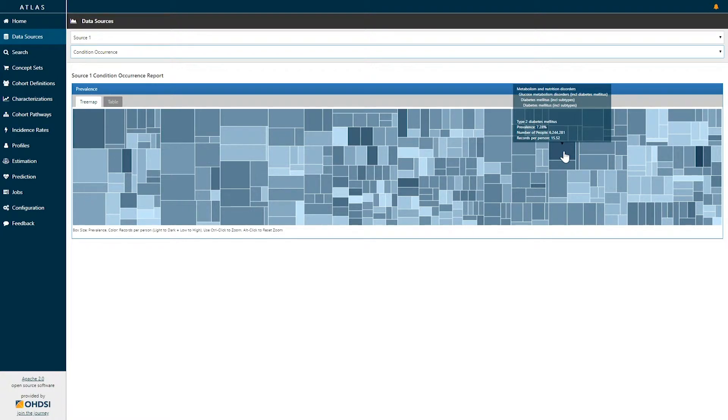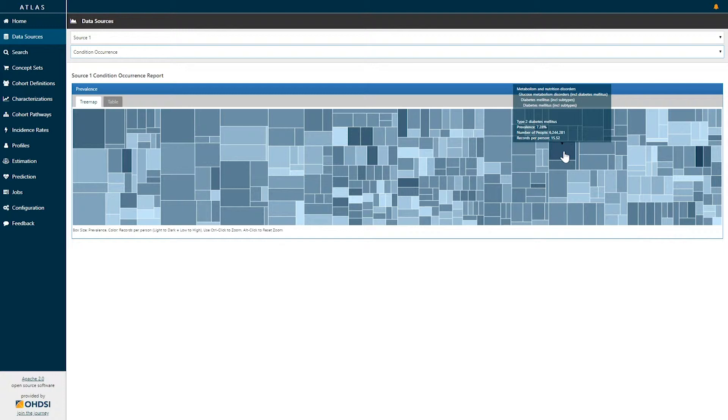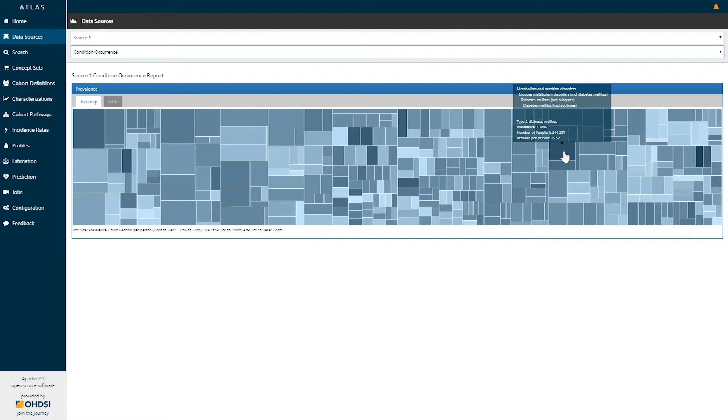So for example here I've selected a box which is the type 2 diabetes mellitus concept. The prevalence of that concept in this database is 7.28 percent which is over 6.2 million patients in this data source. And for people who have a condition concept of type 2 diabetes mellitus we can see that those people on average have 15.5 records per person.